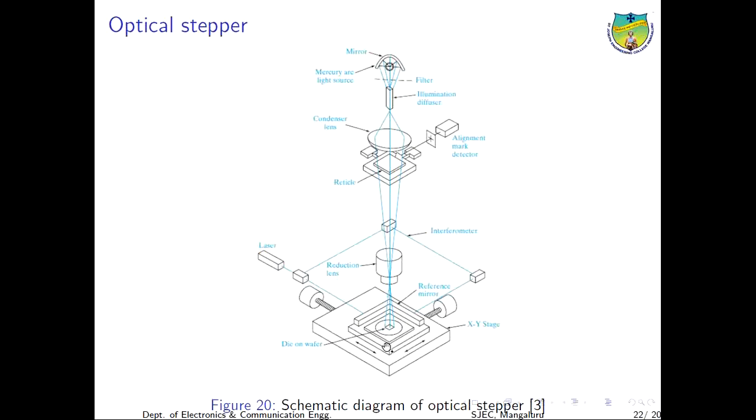These tools are sometimes called mask aligners because of the precise alignment of the patterns on the reticle. An advantage of such a stepper projection system is that refocusing and realignment can be done at each die to accommodate slight variations in surface flatness across the wafer. This is especially important in printing ultra-small line widths over a large wafer surface. This is completely automatic.